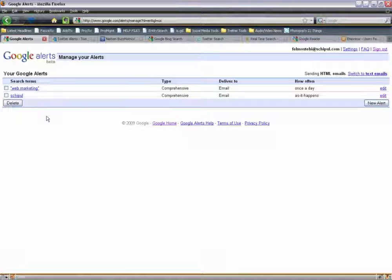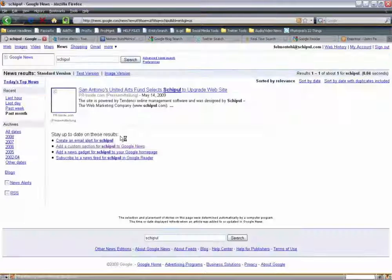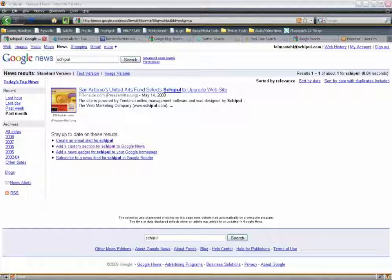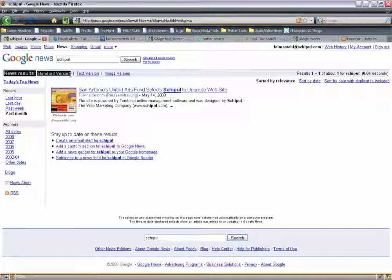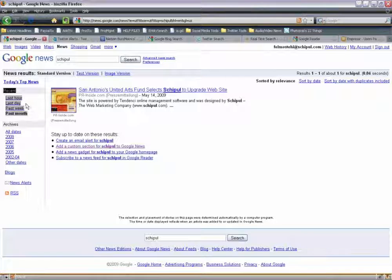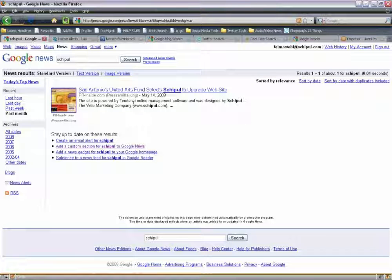Now you can see over here on the left-hand side you have 'web marketing' and 'Shipple' — those are live links. If I click on Shipple, I can see here in the past month, from news results, there's PRinside.com talking about a release we had for a particular client. Google's going to deliver the most recent information it finds, but all that information is still there. If I want to look in 2008 for Shipple mentions, there's a whole bunch right there — mostly talking about Shipple, our company, and our CEO Ed Shipple.